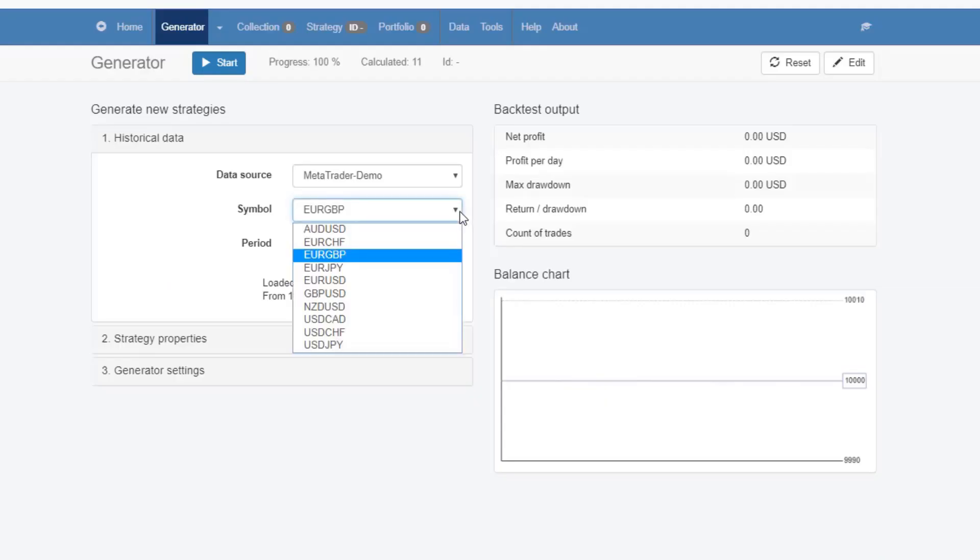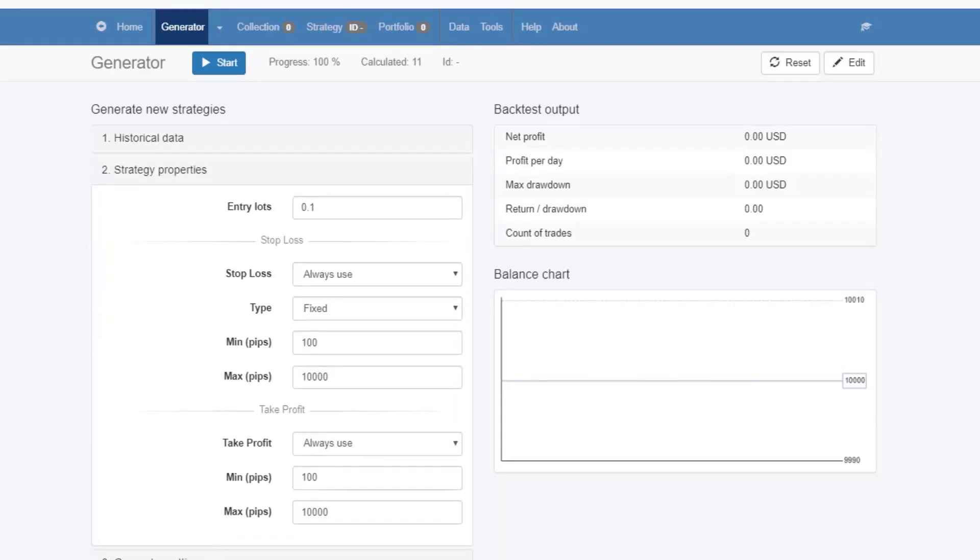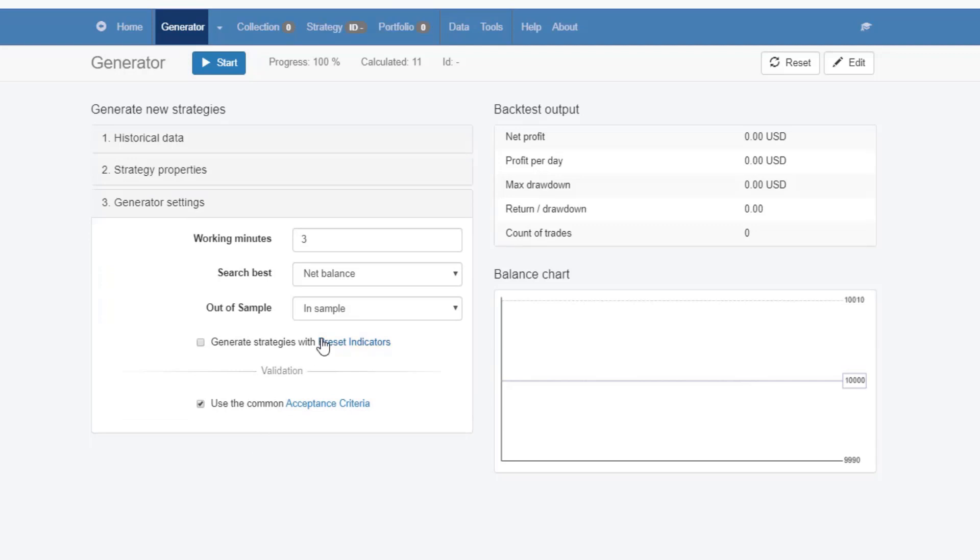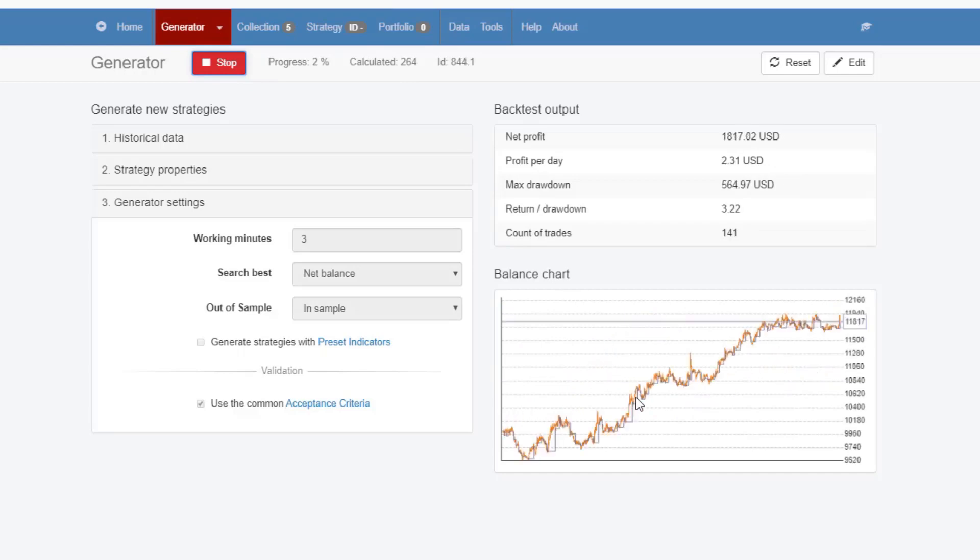With simple words, you can fill in the desired parameters or favorite indicators that you wish to use in your trading and EA Studio will find your strategies.